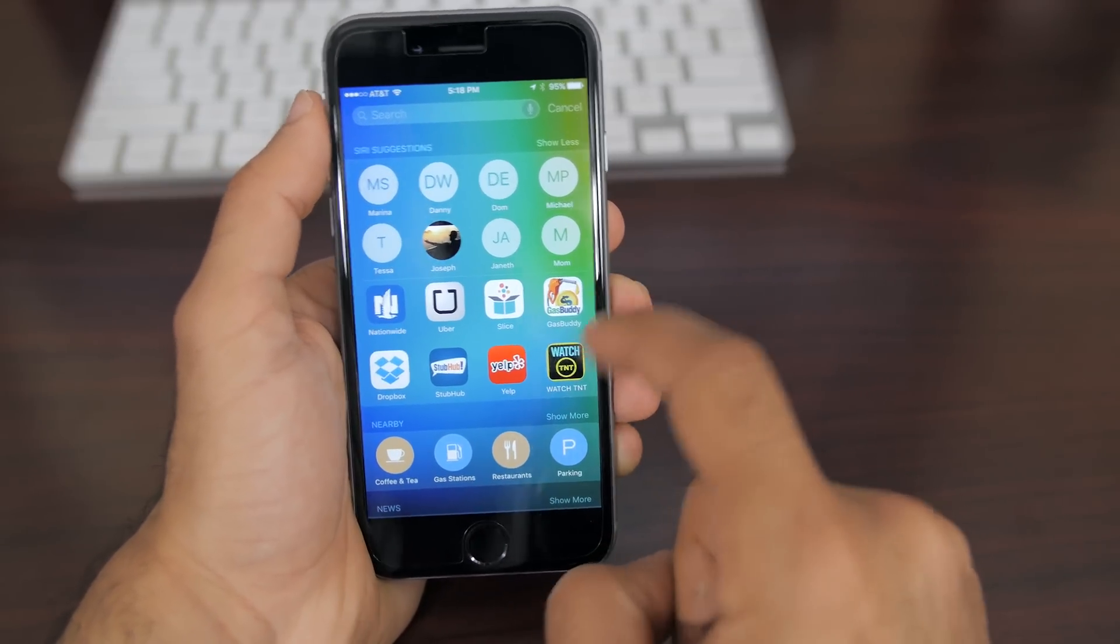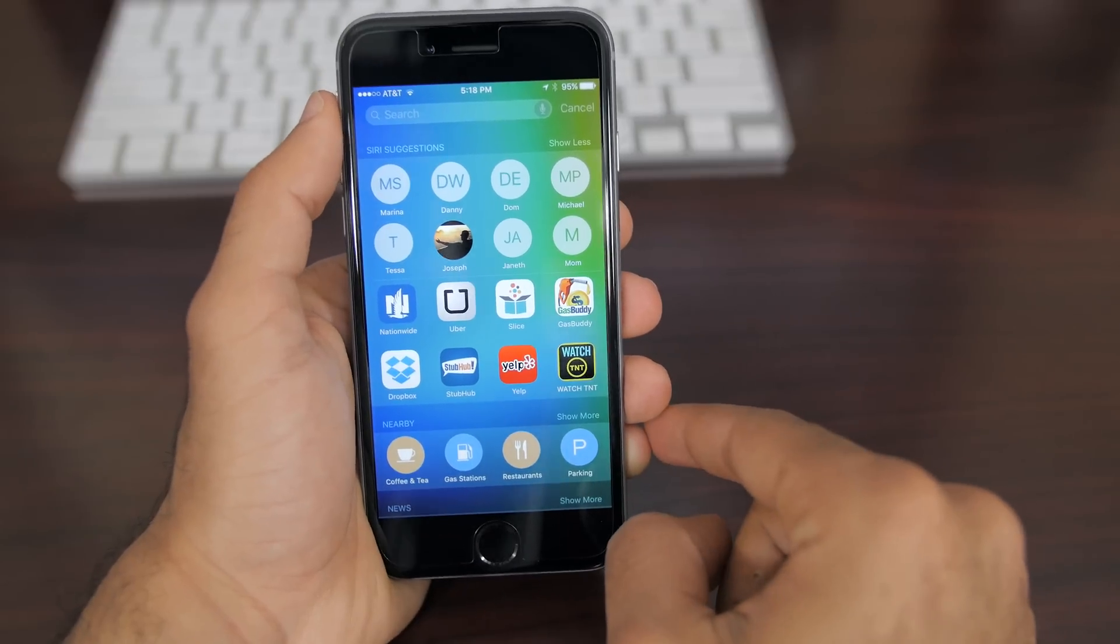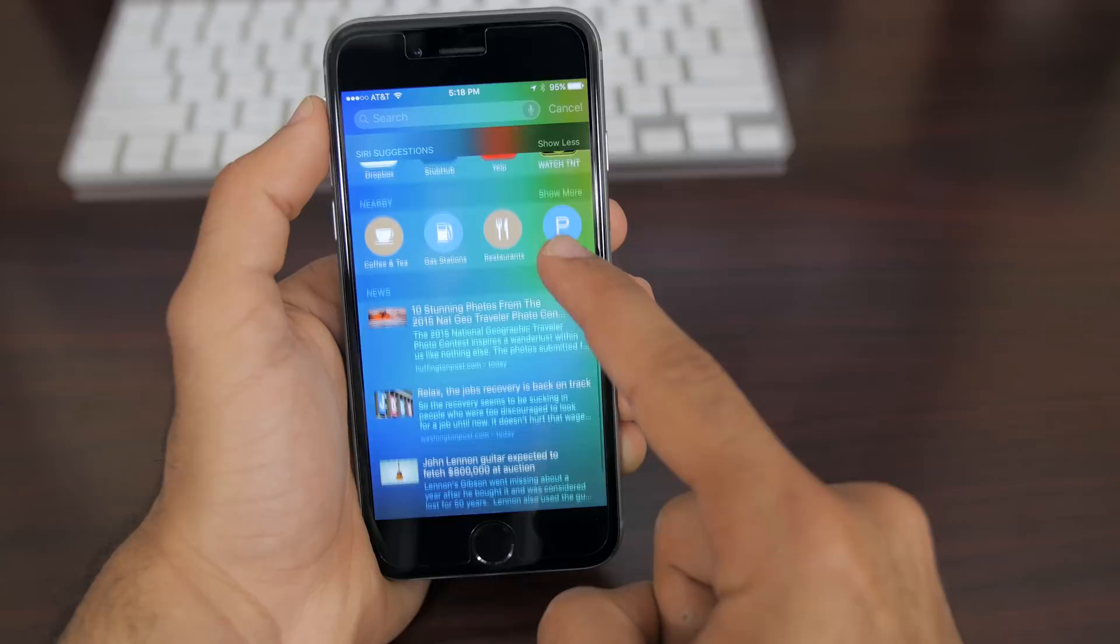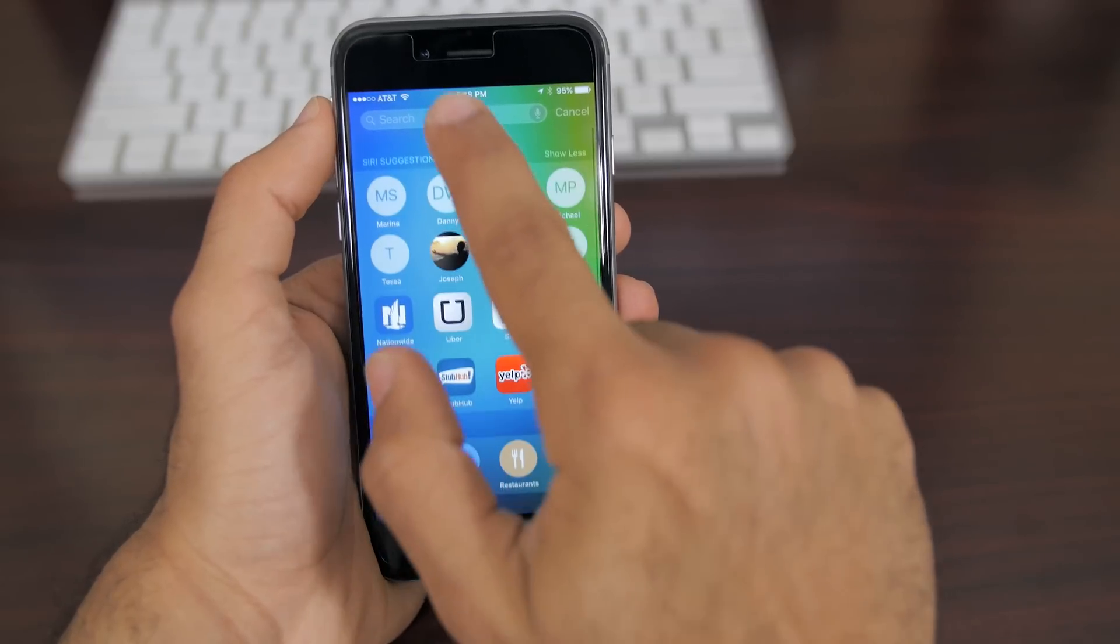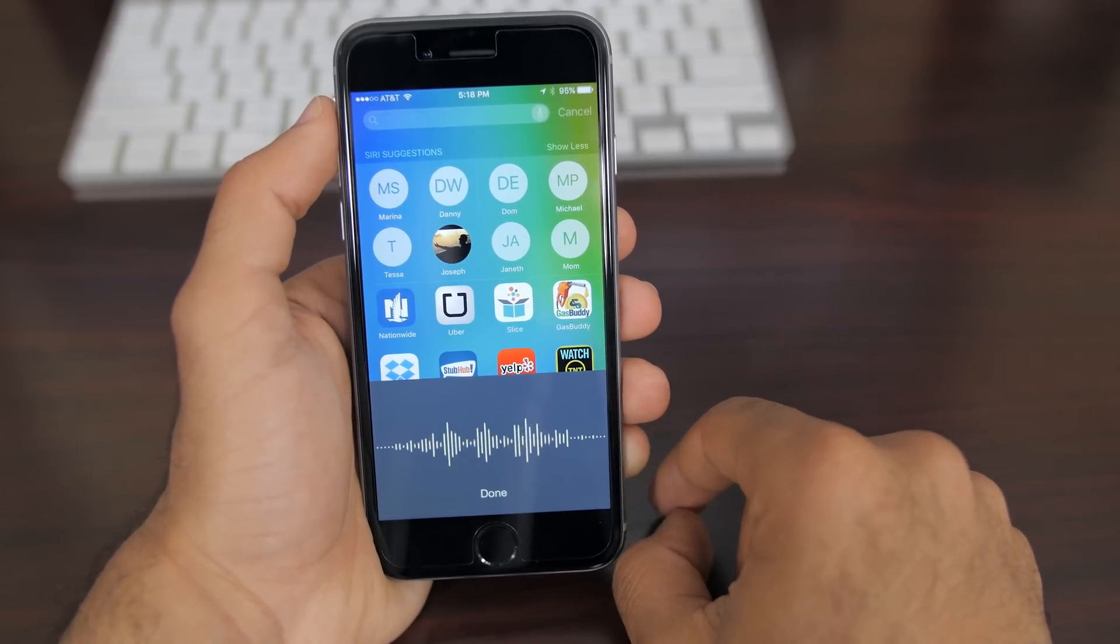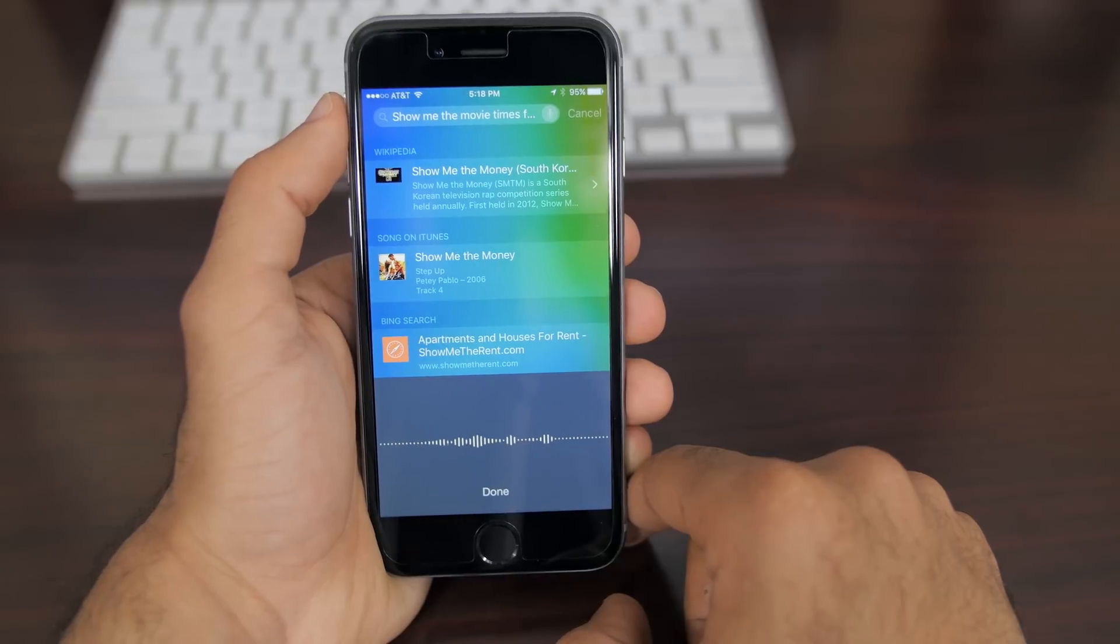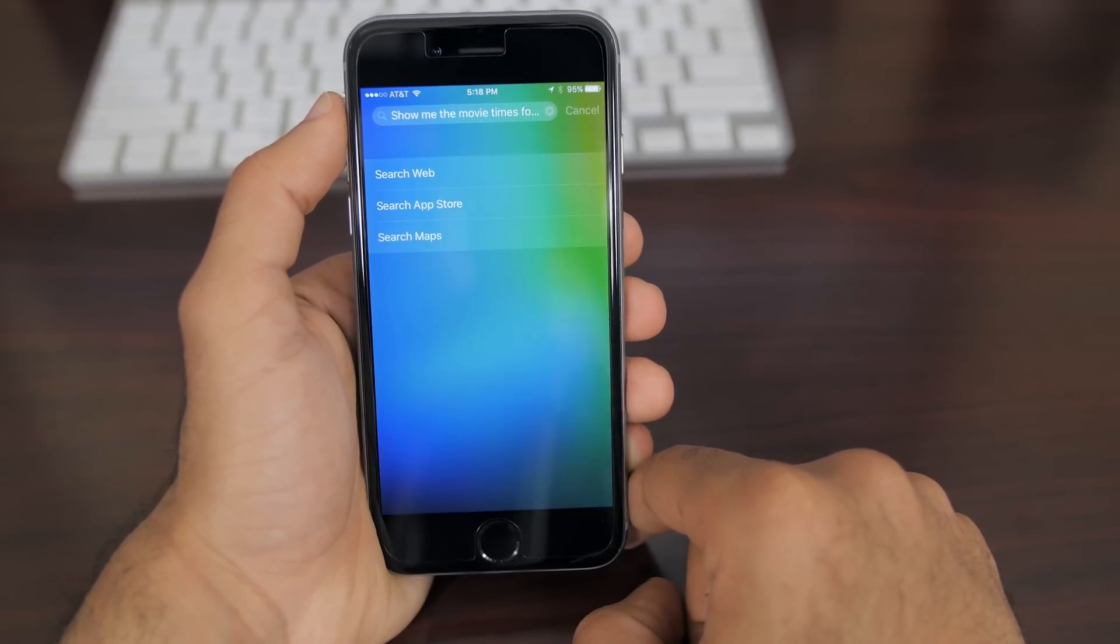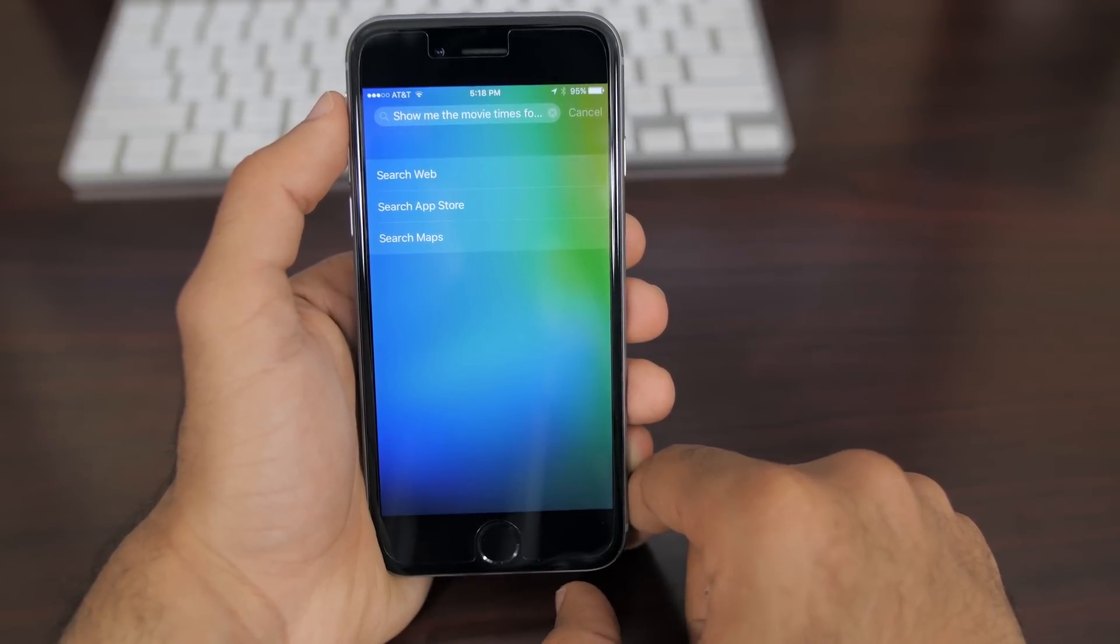Now Siri's integration puts the most contacted contacts and the most used applications front and center so you can quickly launch and contact any of those people. Beneath that is nearby which will show you all the closest restaurants, cafes and even frequently visited places that you usually go to.